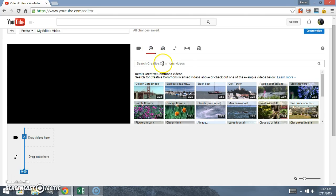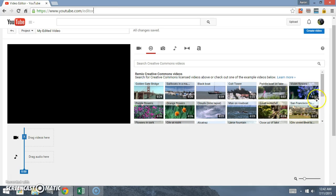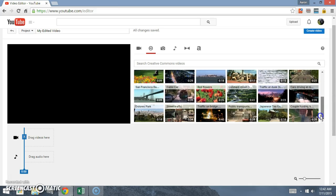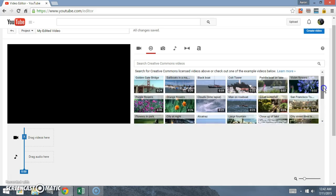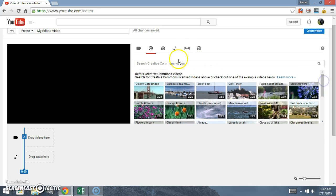Right here you got the Creative Commons videos button and what you can actually do here is any one of these videos you can edit and make it your own. So we can search here, let's put in crazy.